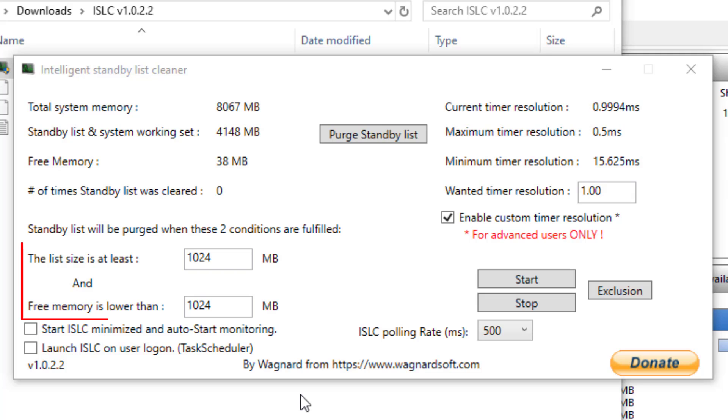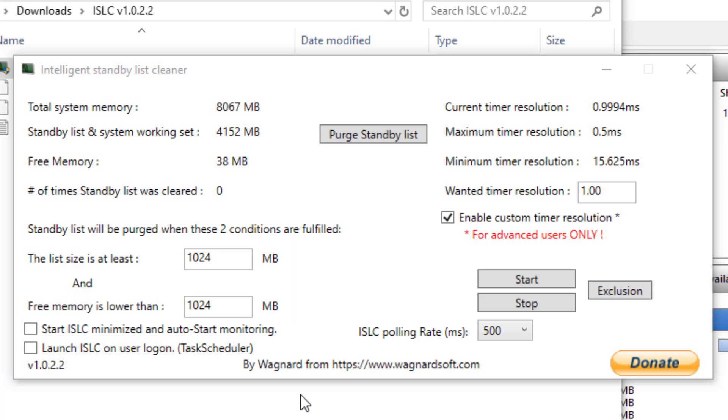You can set conditions in the ISLC application which will act as triggers to clear the standby memory. The defaults are set at 1024 meg or 1 gig. So if the standby memory gets to at least 1 gig or the free memory gets lower than 1 gig, it will run the application in the background.